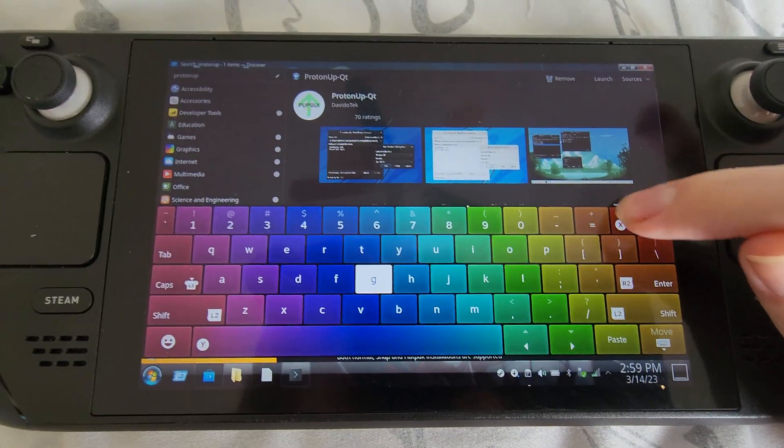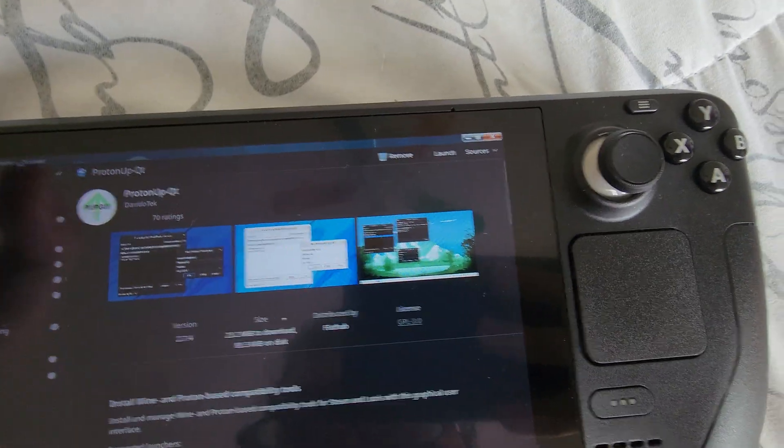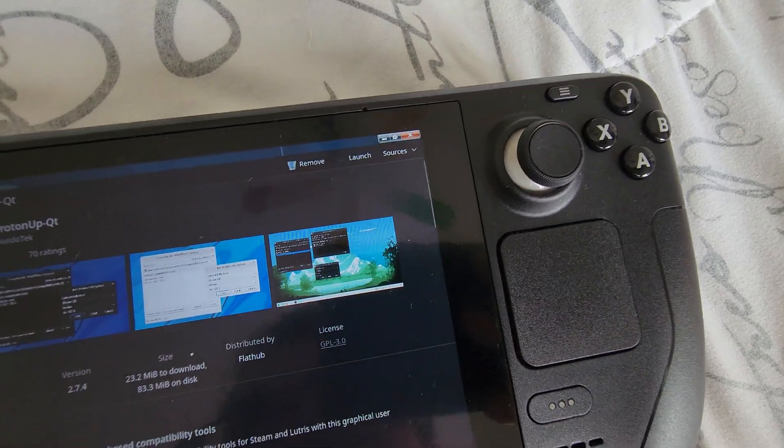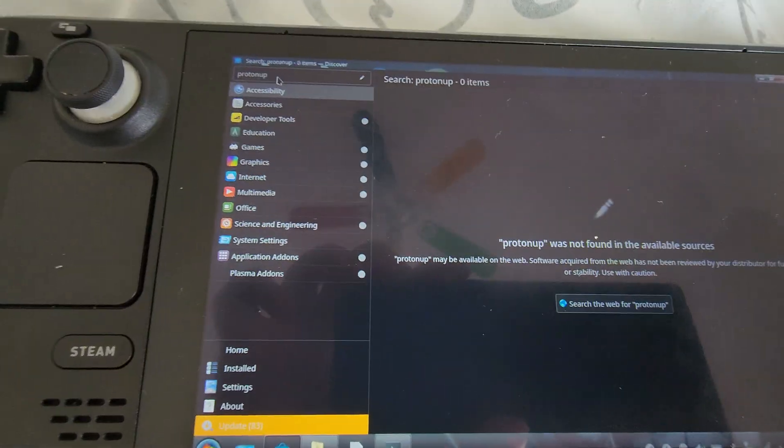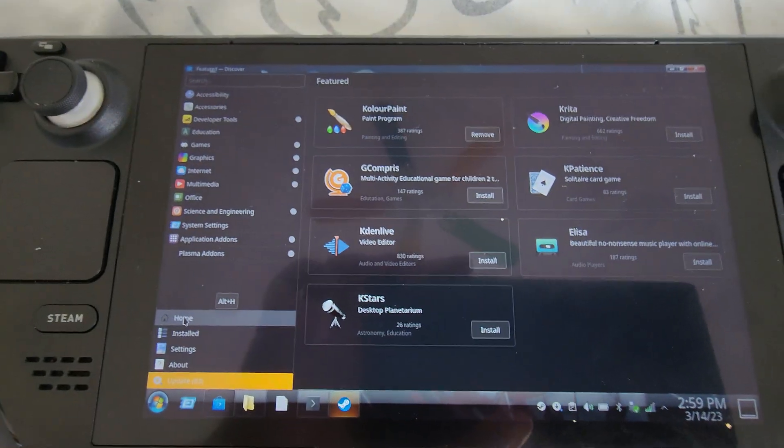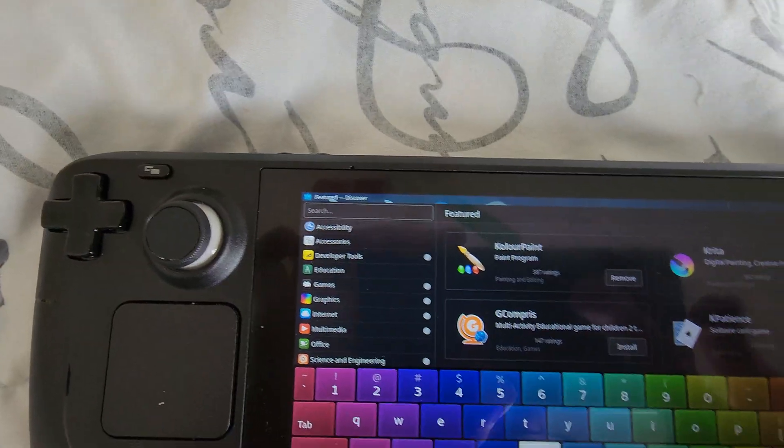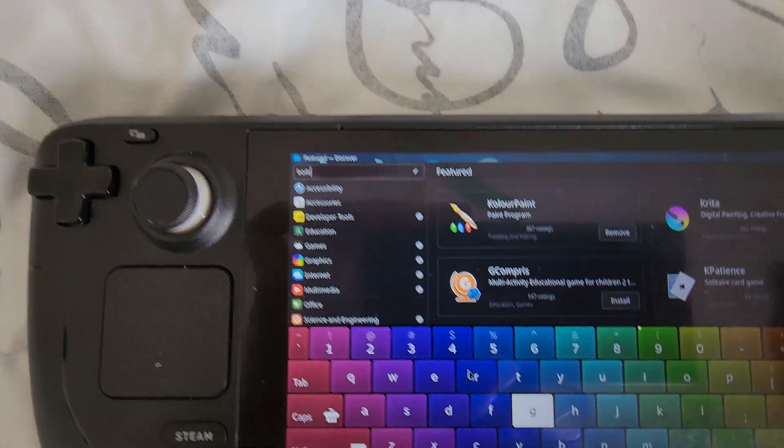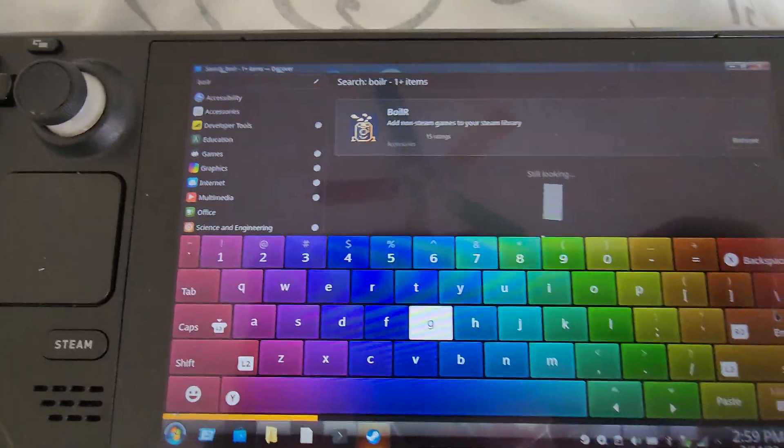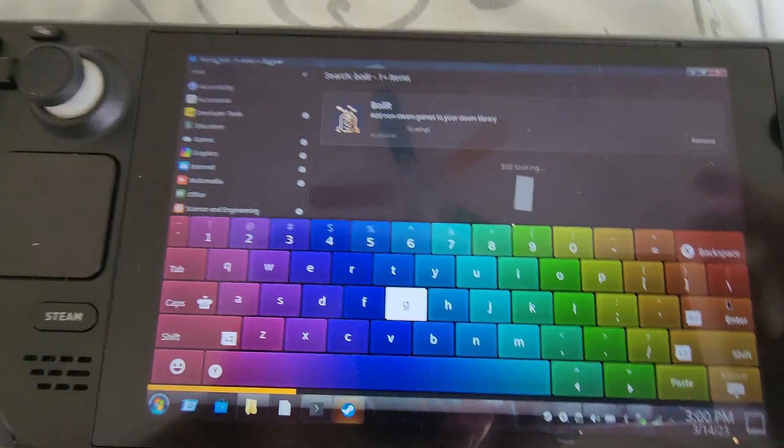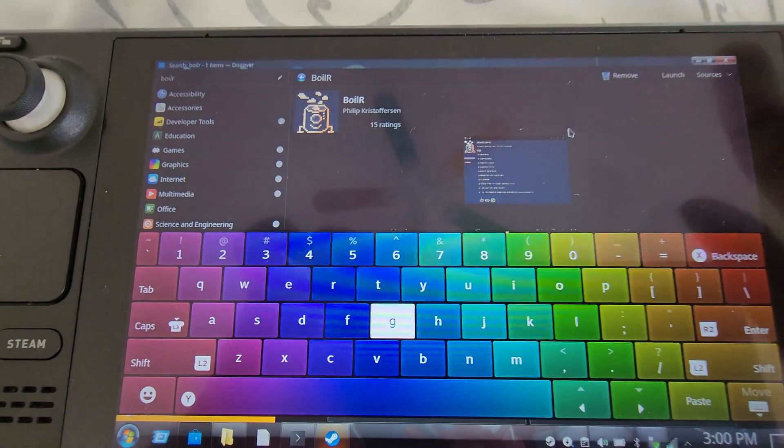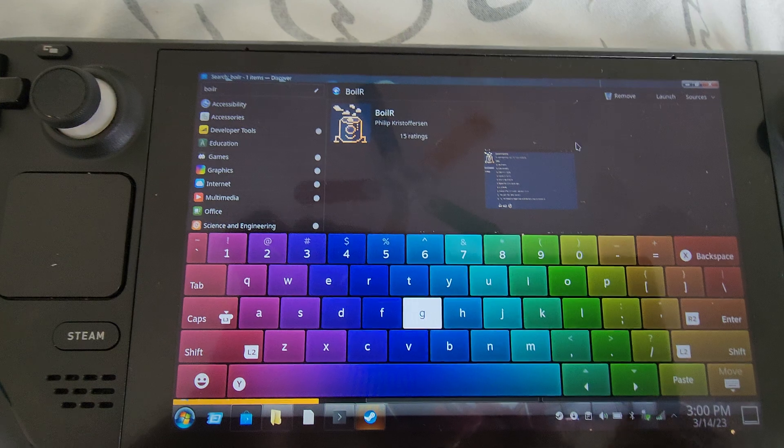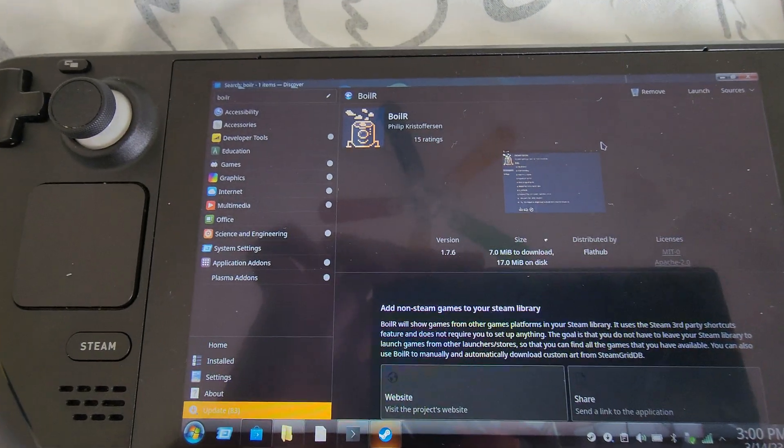So I already have this installed. So that's optional though if you want to get better compatibility. So now we're going to go to the second app. Both of these are going to be optional. The next thing we want is called Boiler. B-O-I-L-R.